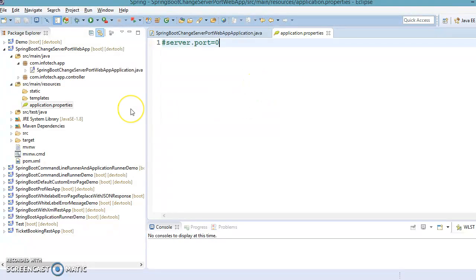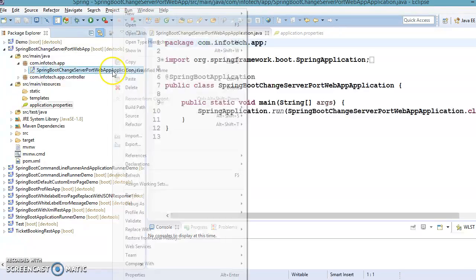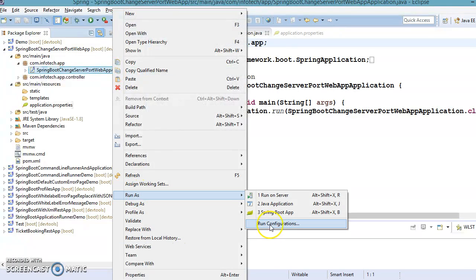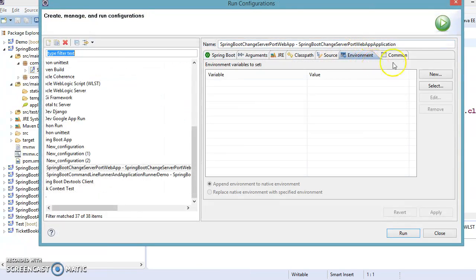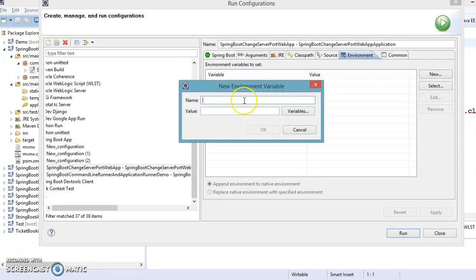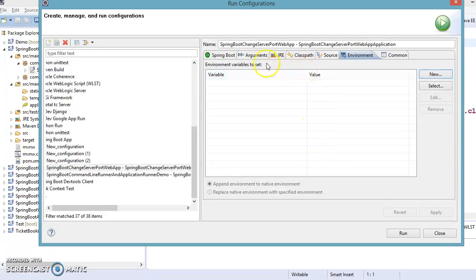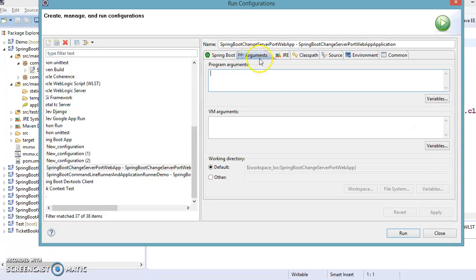We also saw how to set the port number by going to the Run Configuration. In the Environment section you can click New, specify SERVER_PORT, and assign a port number. We also saw that in the Arguments section you can write --server.port= and assign any port.